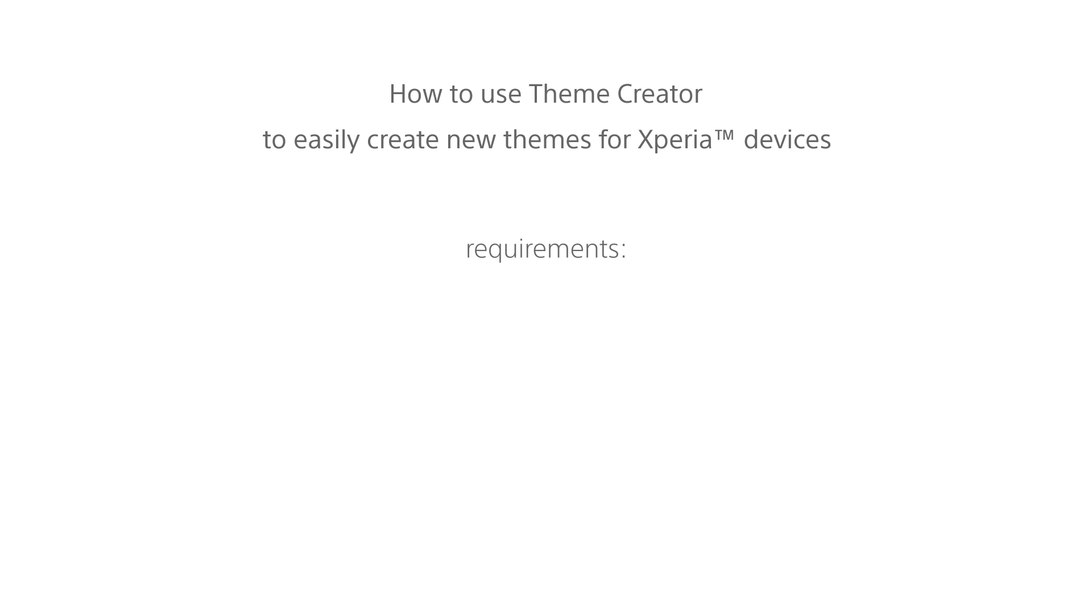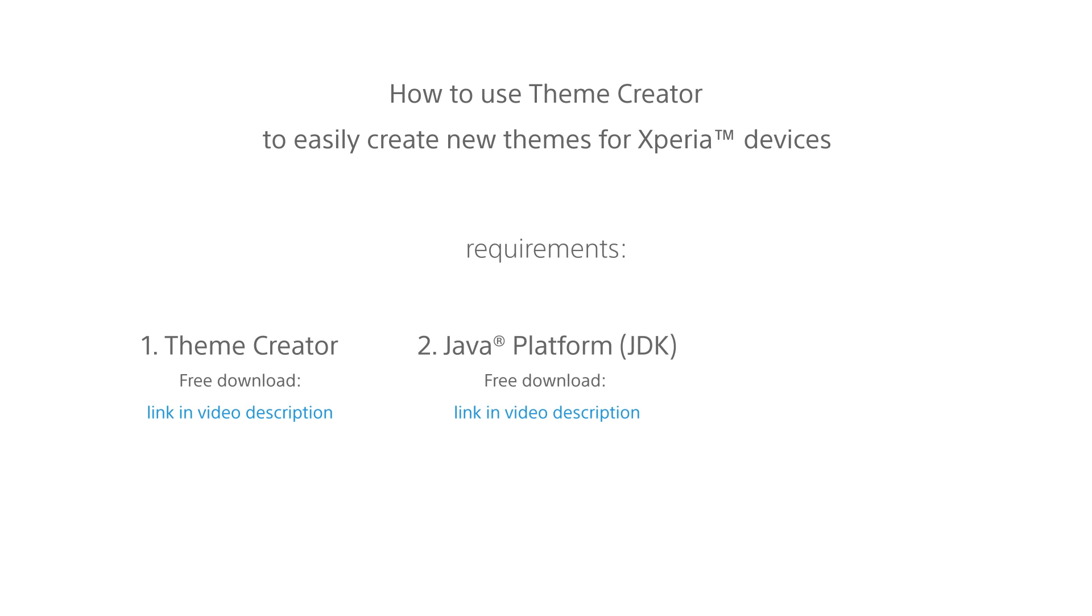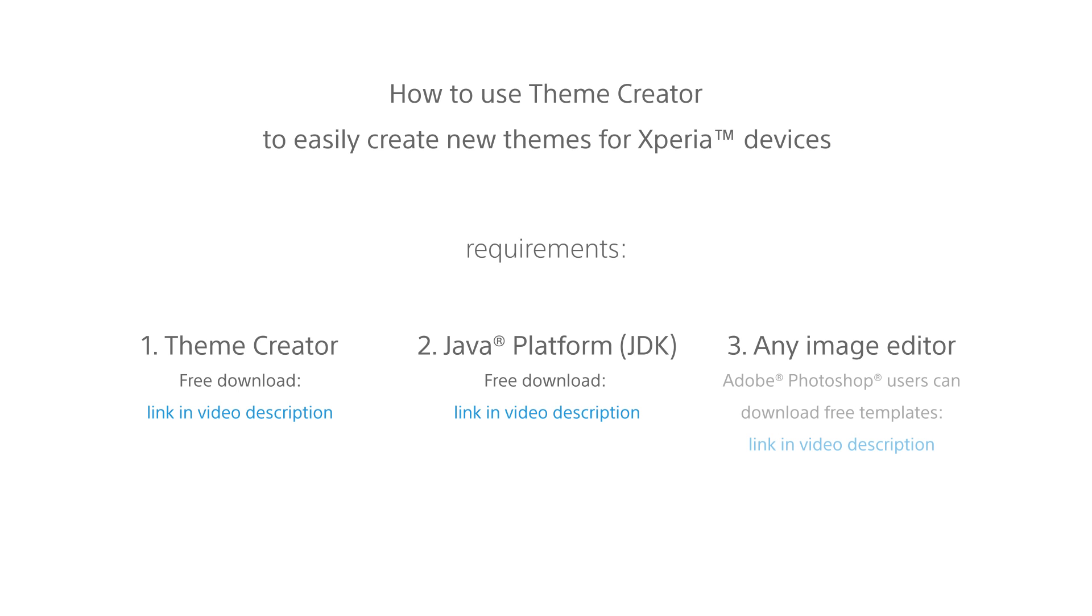To get started, you need to have the Theme Creator software along with Java Developer Kit. If you prefer to use Photoshop for image editing, we provide access to a variety of pre-configured Photoshop templates which make it easier and faster to generate graphical resources for your themes.